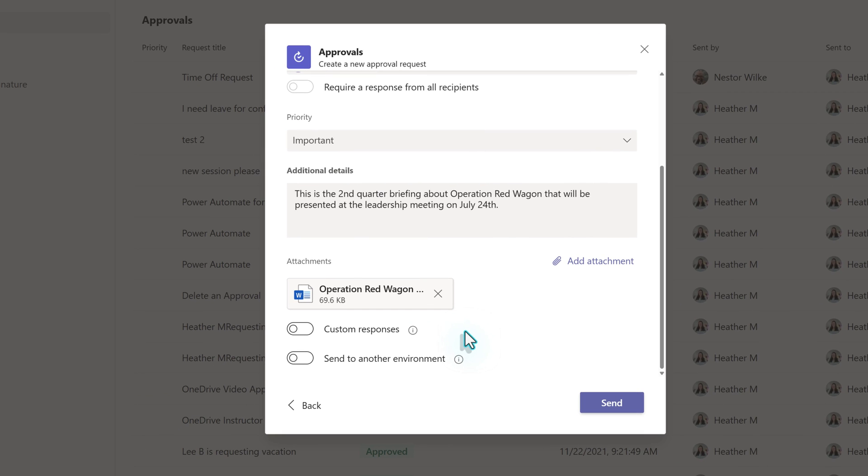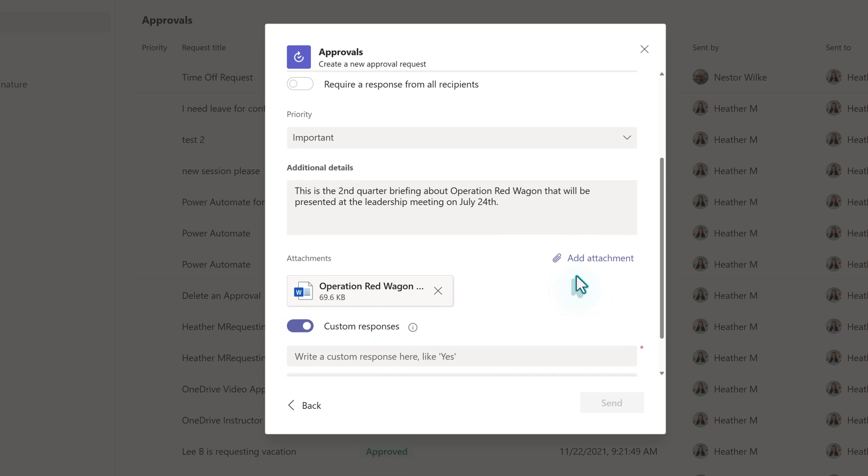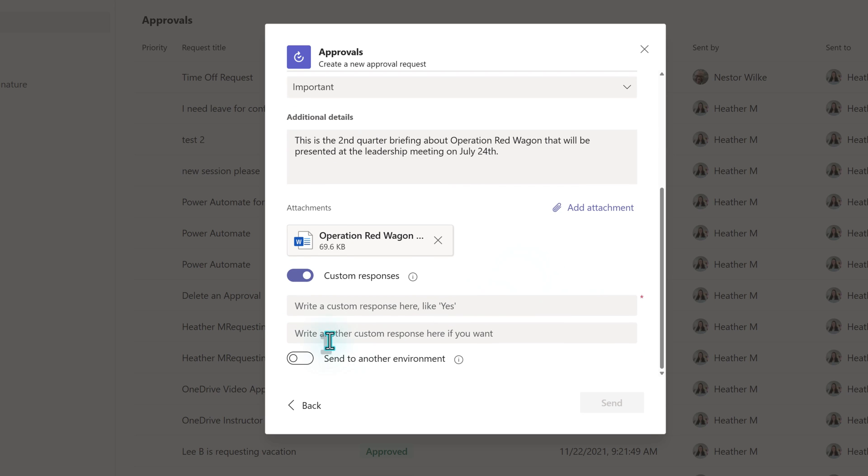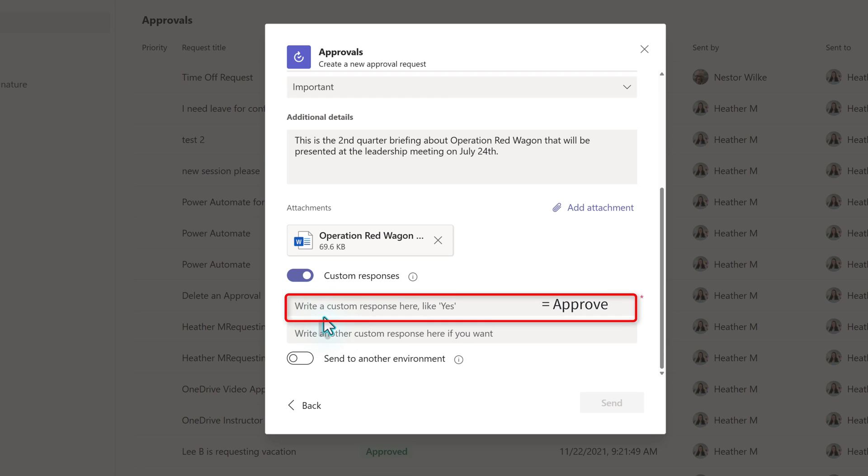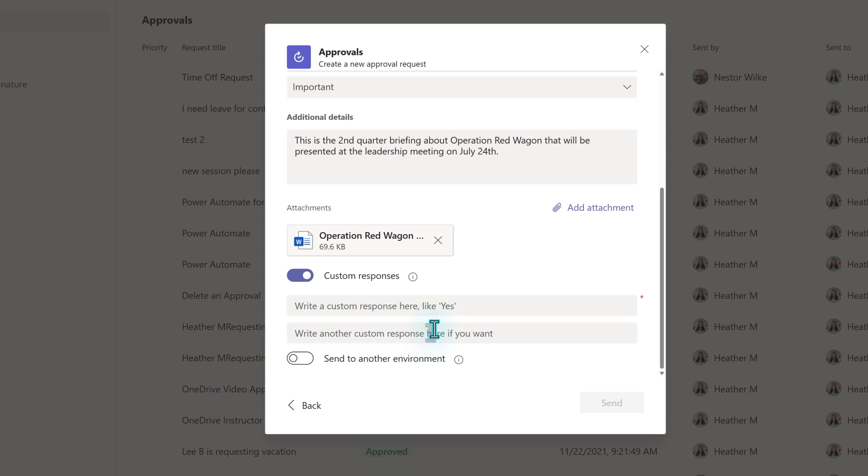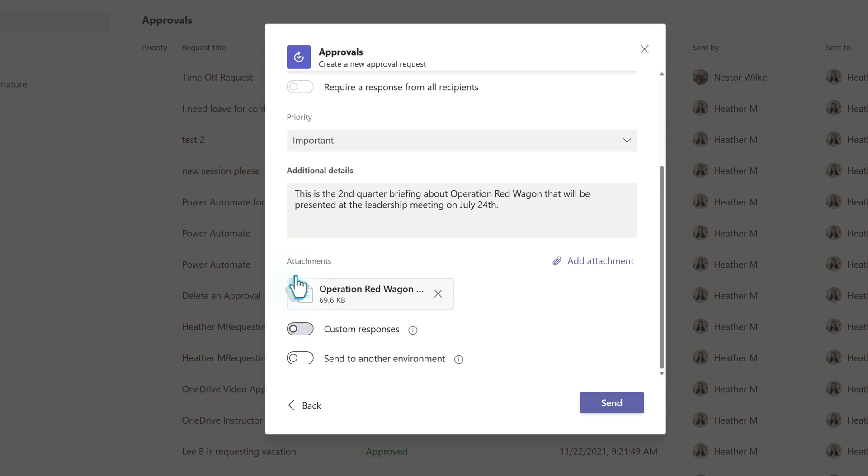When you send a request, the standard response options are approve or reject. You can toggle the button for custom responses and change it to something else like yes or no to reflect the communication style of your company. However, it is important to know that whatever you type in the top box is equal to approve and what you put in the second box is equal to rejected. It's still a binary accept-reject, yes or no kind of choice. To make things simple, I usually leave the standard options. Now that we have provided all of the required information, click Send.